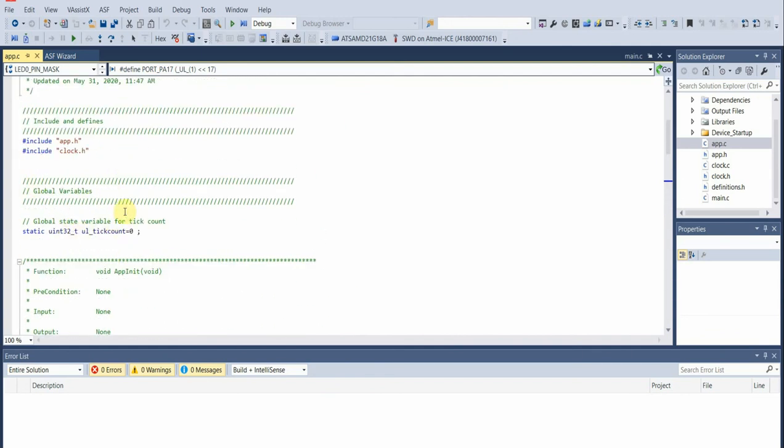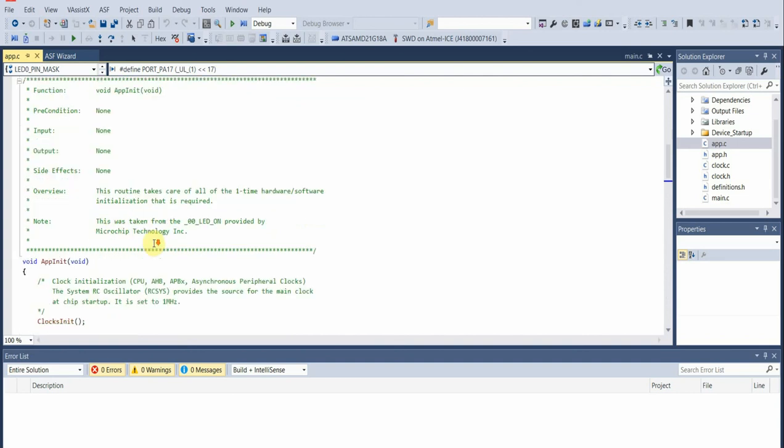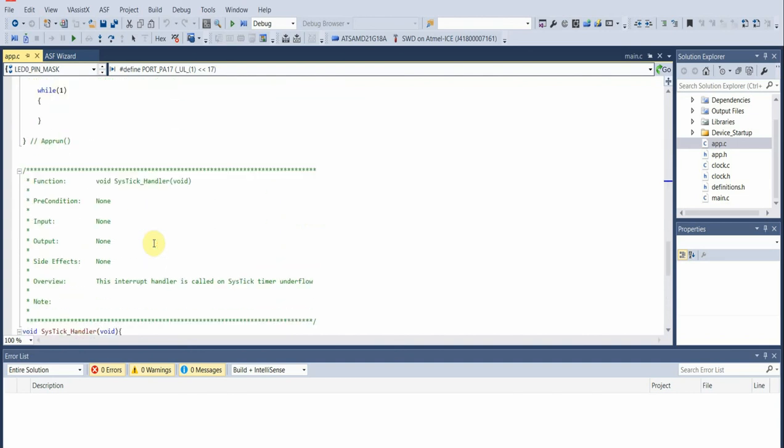What we'll do is we have this global variable that we'll increment every time we have an interrupt. Once it reaches a value of 500, which will be 500 milliseconds, we'll actually toggle the LED output level.